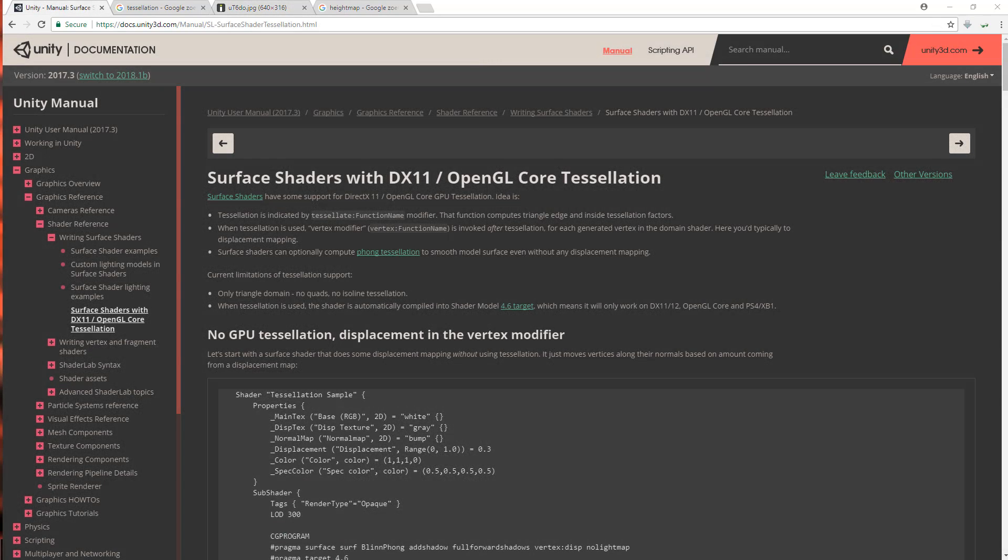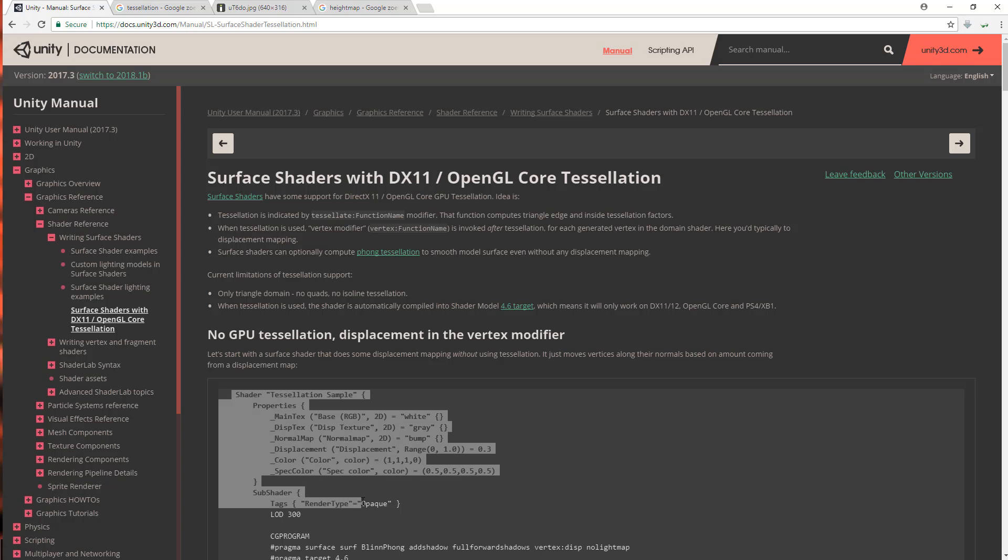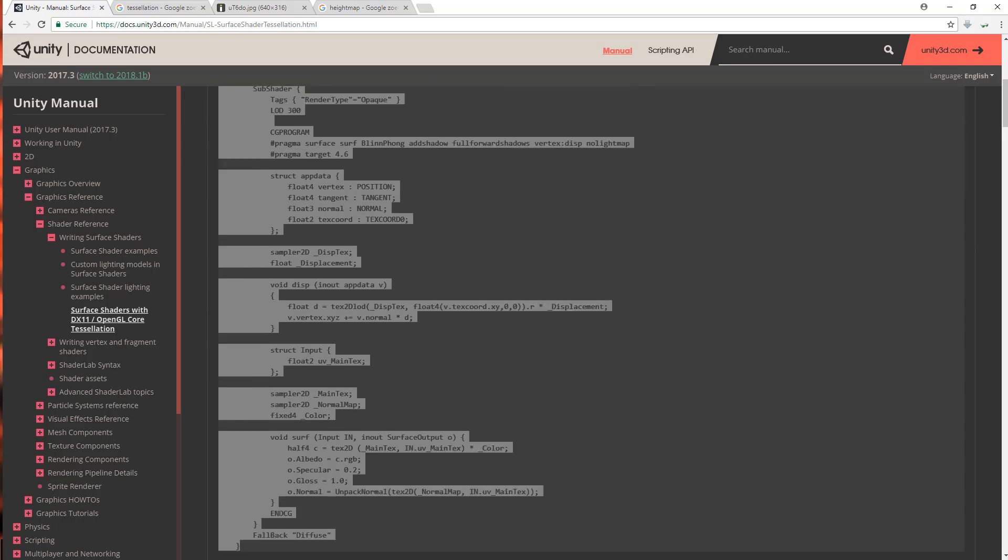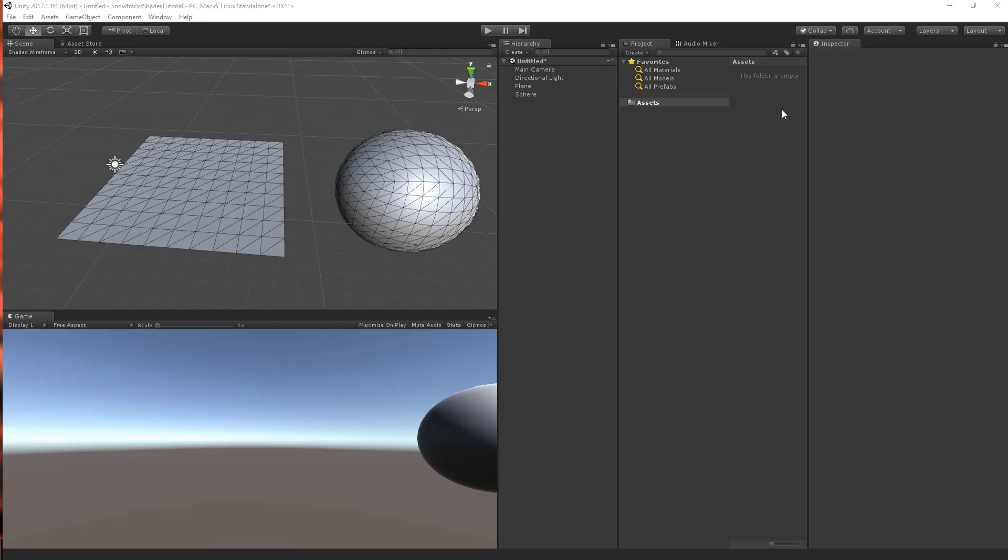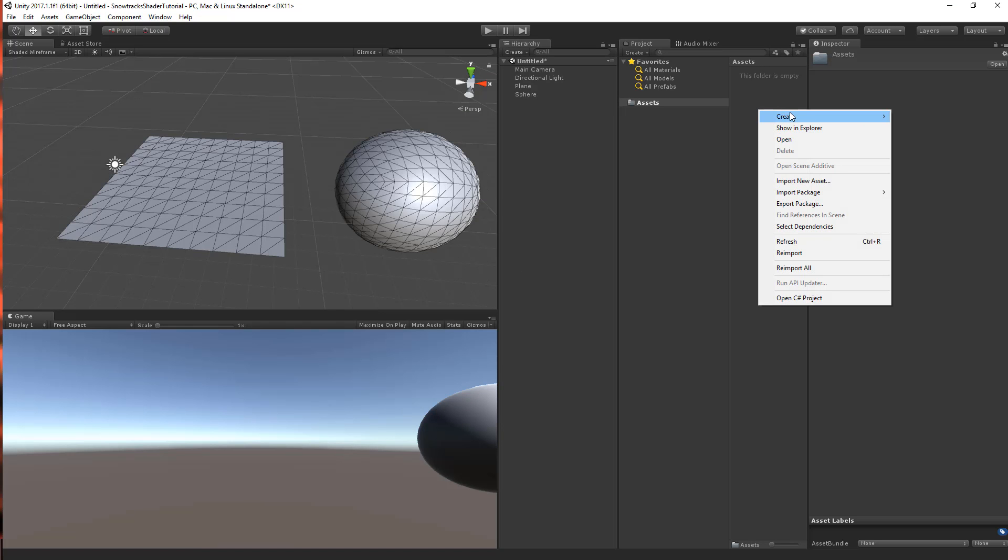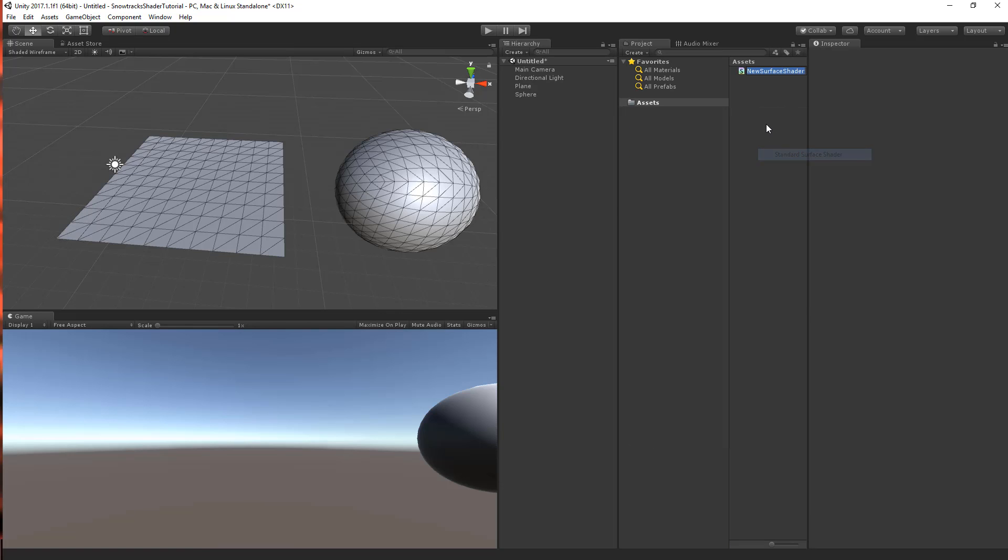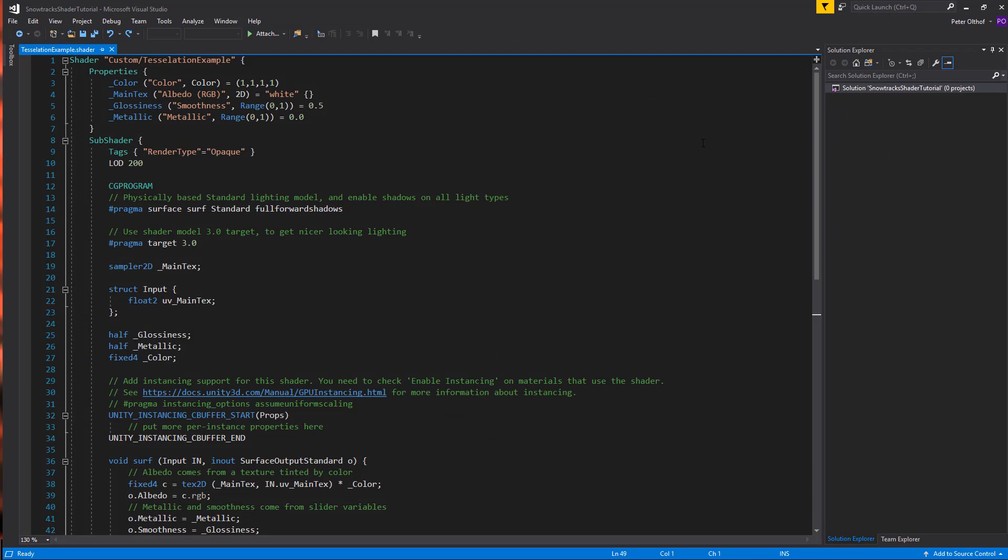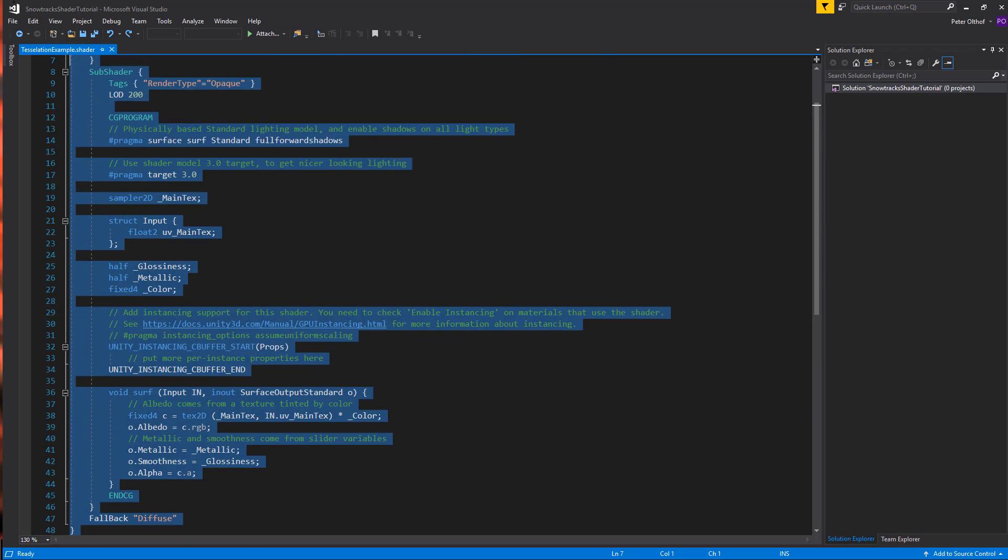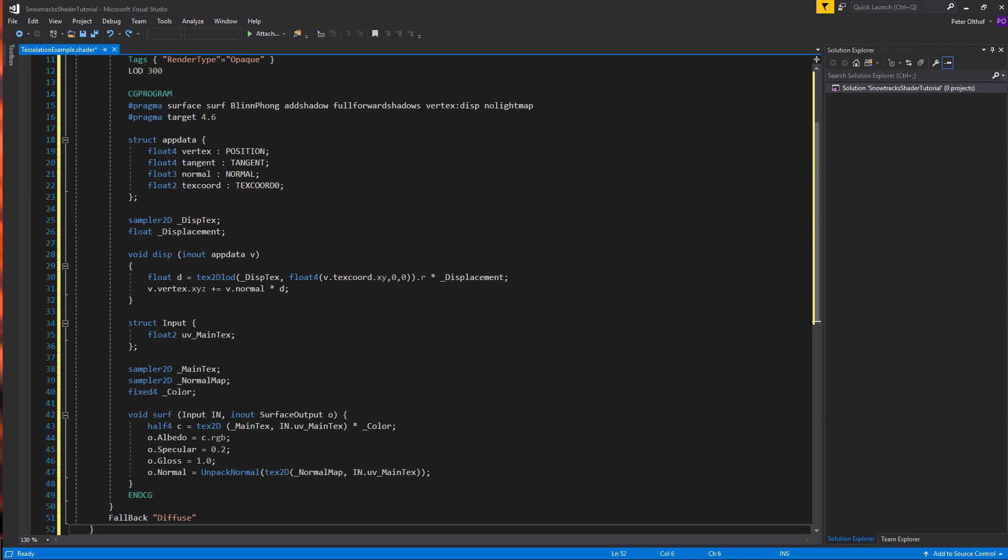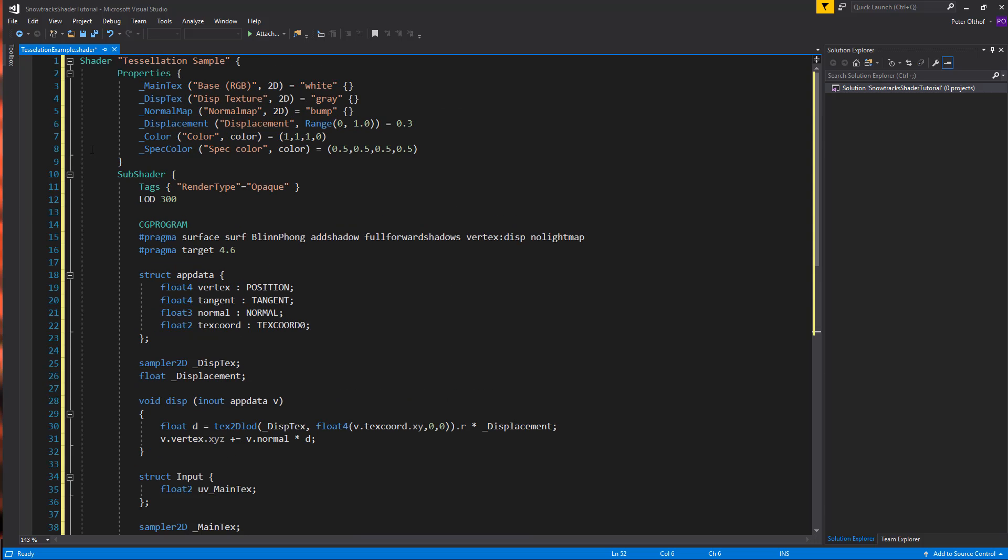Let's now look at the example shaders to get a better understanding of tessellation. This first shader does not do any tessellation, but just moves the vertices along their normal direction based on a displacement map. So let's select everything, ctrl copy and go to Unity. Let's right click, create, go to shader, standard surf shader and we'll call this tessellation example. Now let's open up the shader, we can remove everything and paste the example shader. Let's save this.